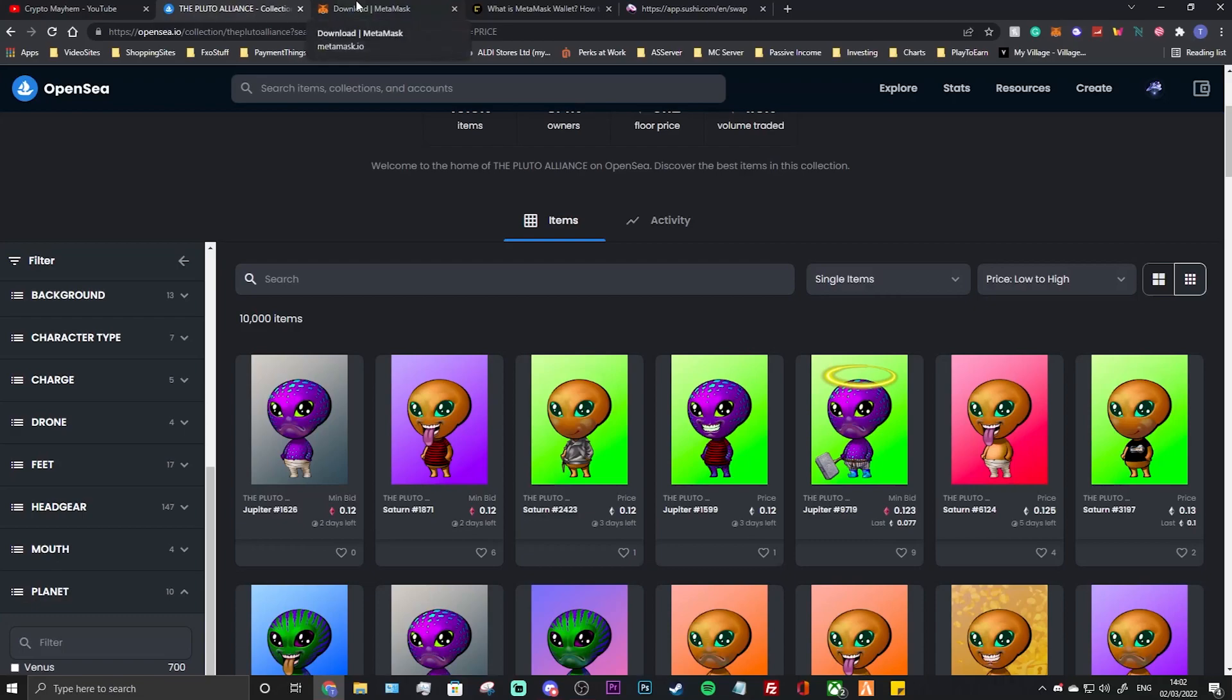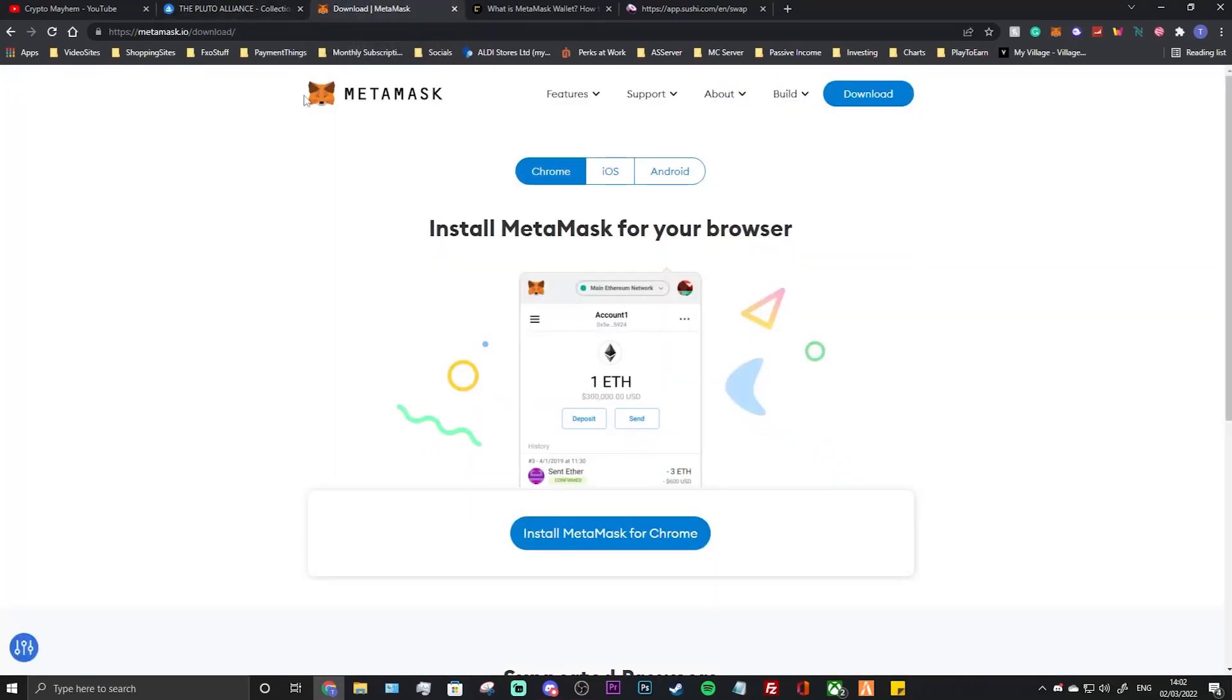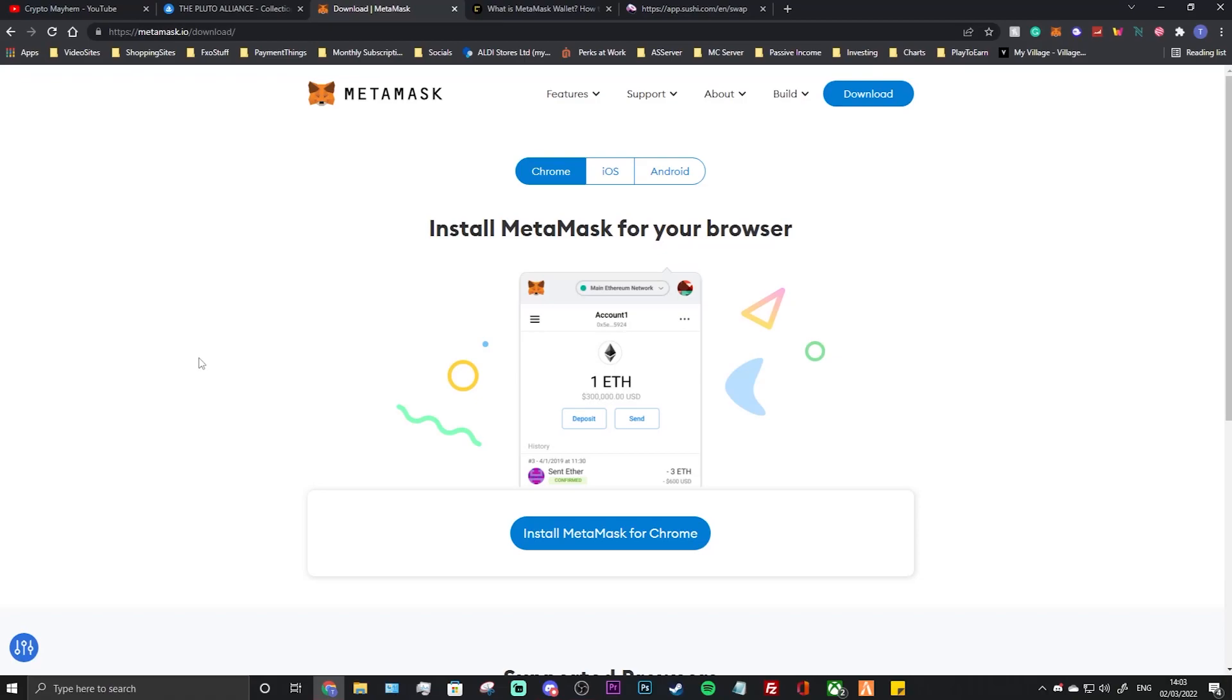For those who do not know how to receive the airdrop, firstly you want to have MetaMask. MetaMask is a wallet where you can store your crypto, very useful. Everyone in crypto should have MetaMask, I believe. It's basically how you access OpenSea, how you access DeFi, how to access basically anything within crypto. It's absolutely essential if you want to become financially independent within crypto in my opinion.